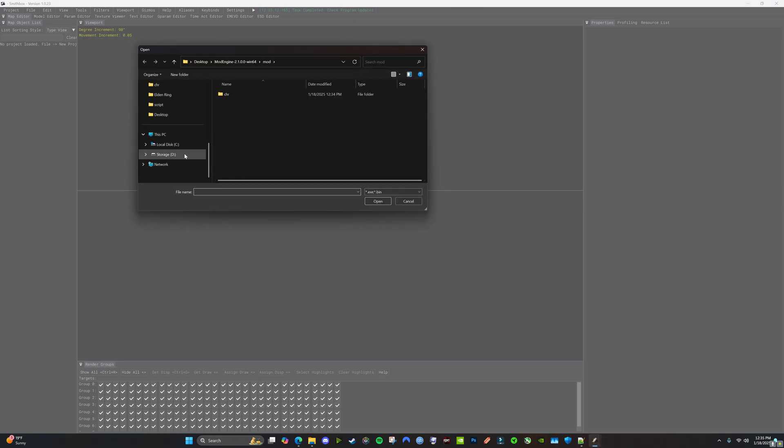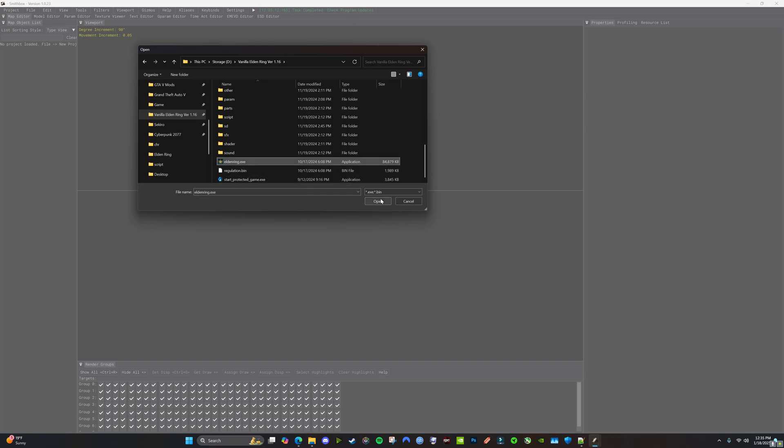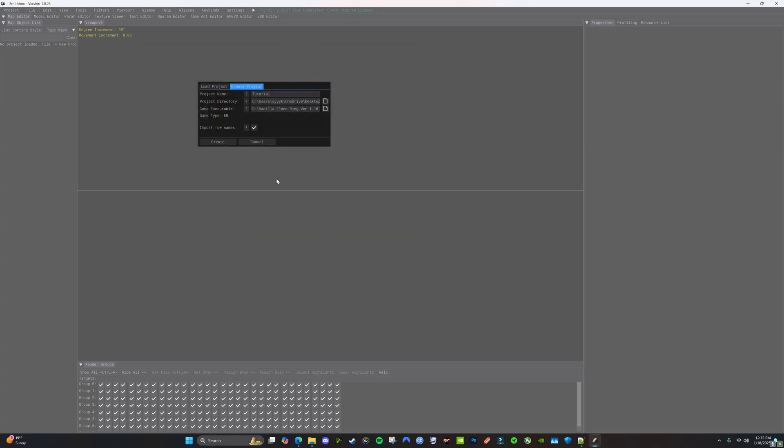Game Executable is going to be your unpacked game. So I don't know if you're going to do what I did and make a copy of it and put it on a different drive and then unpack it. You know, whatever you're going to do. So you want your exe open. Import row names. You're going to want that. Create.